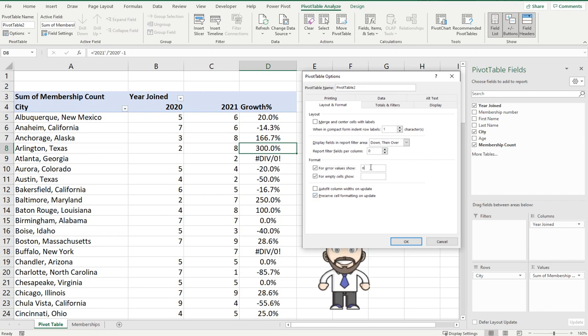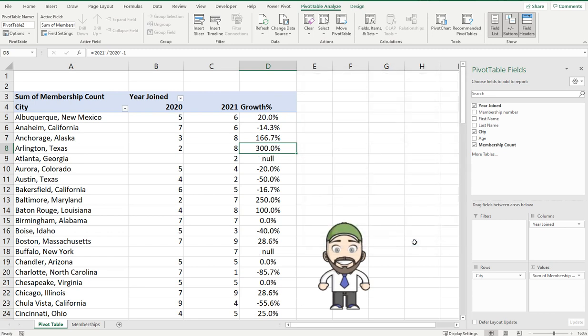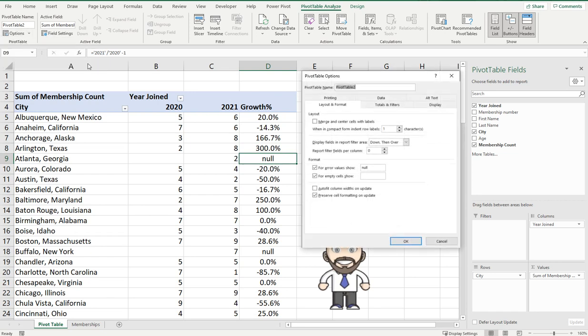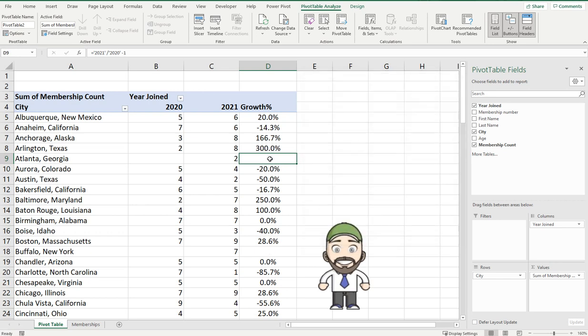Now this will work for any error not just div zero but NAs or something like that. And if you want to change it you just go back in there, if we keep this clicked and just delete what's in there and leave it blank, what it will do is take away those errors altogether.